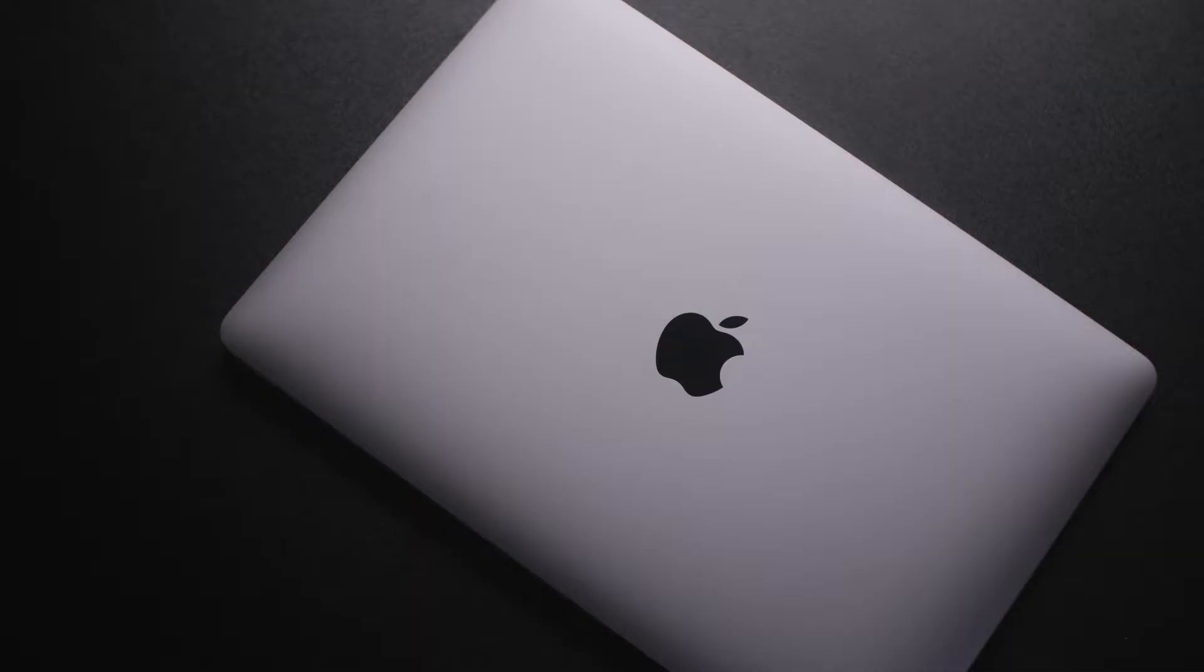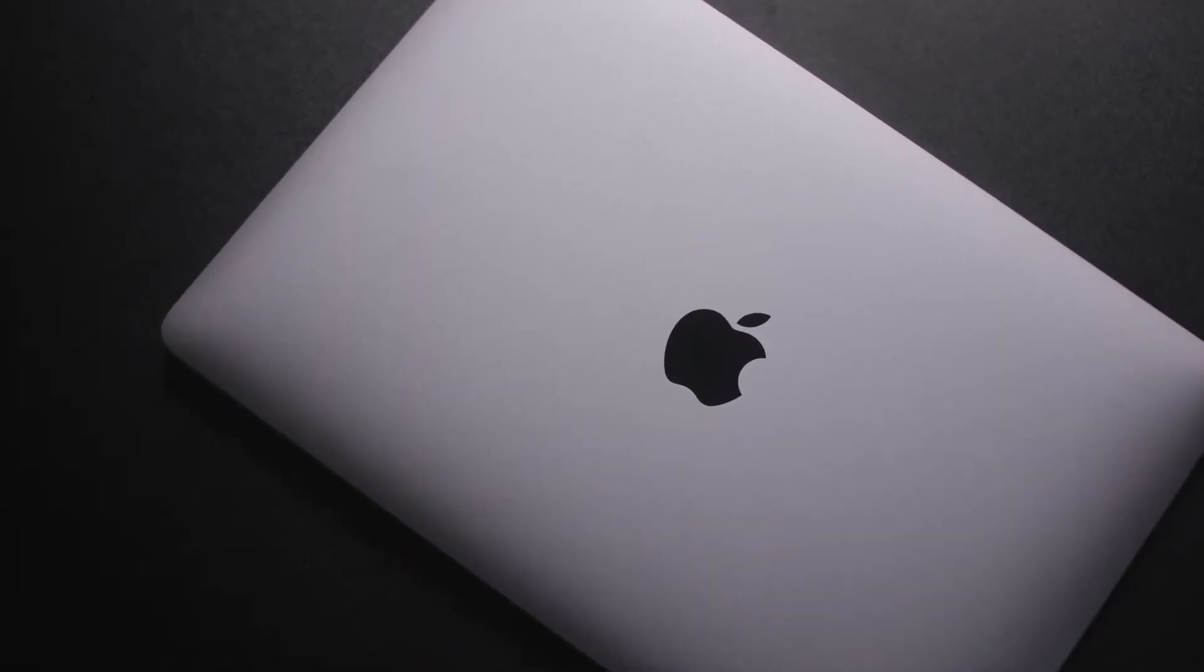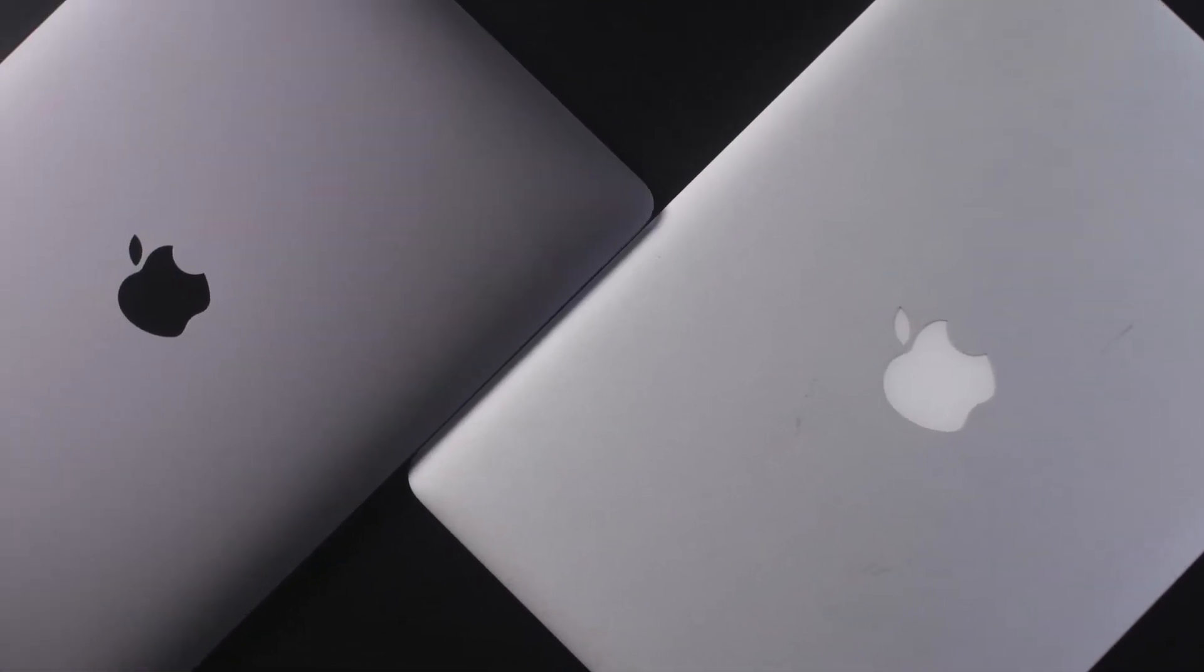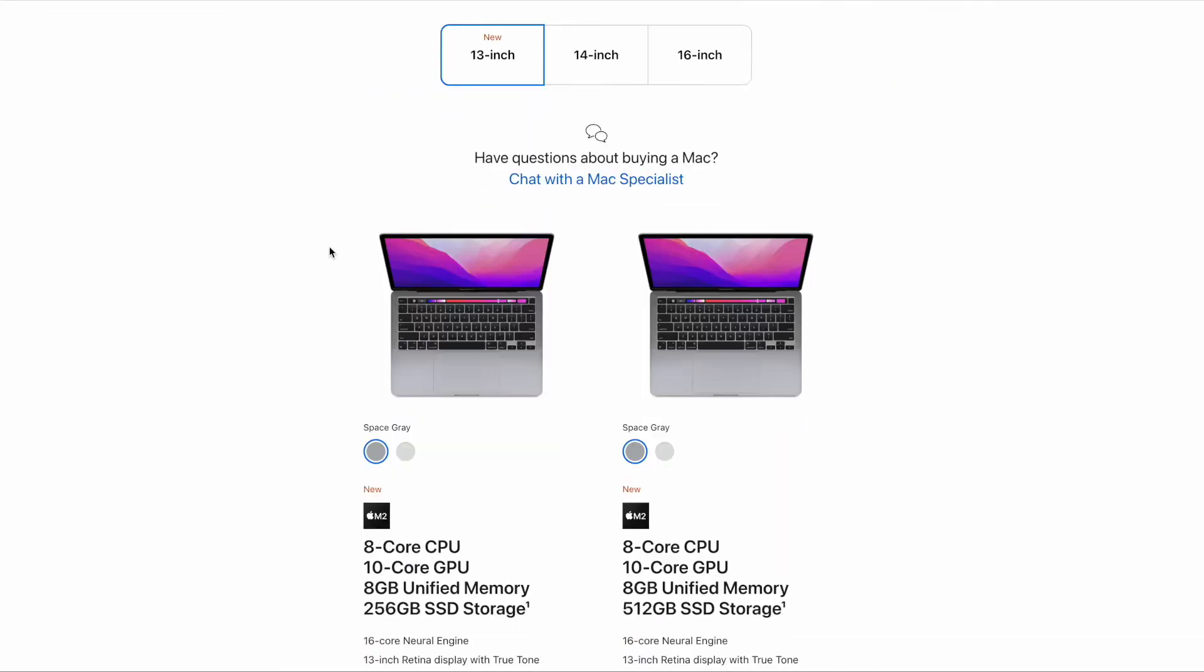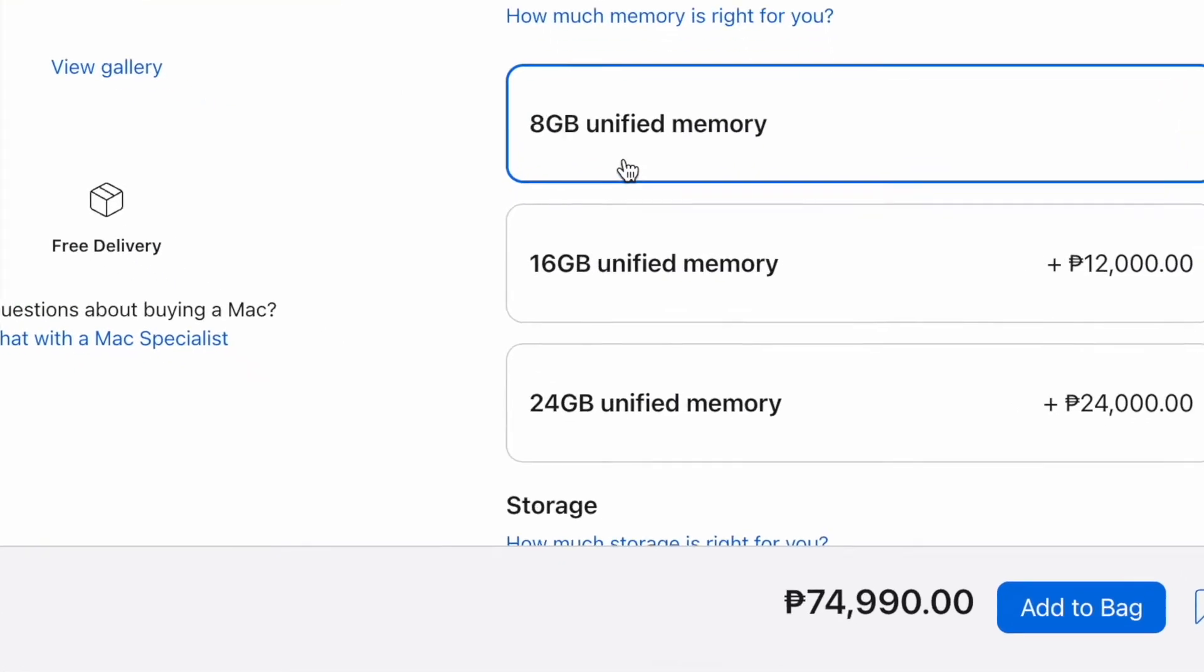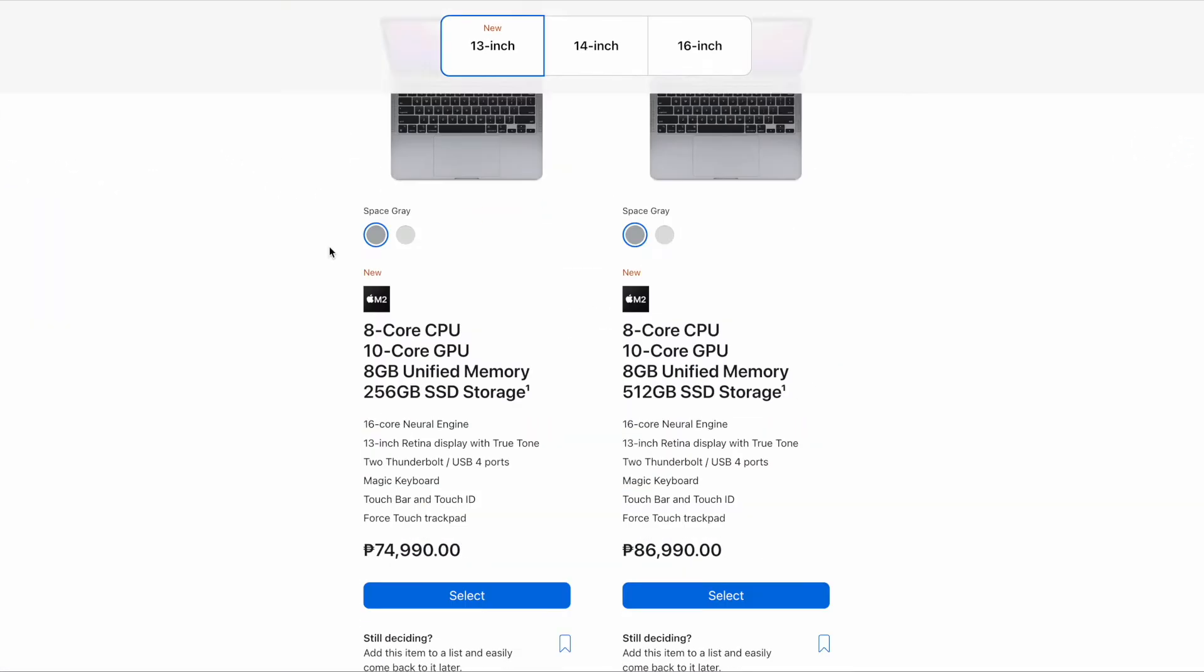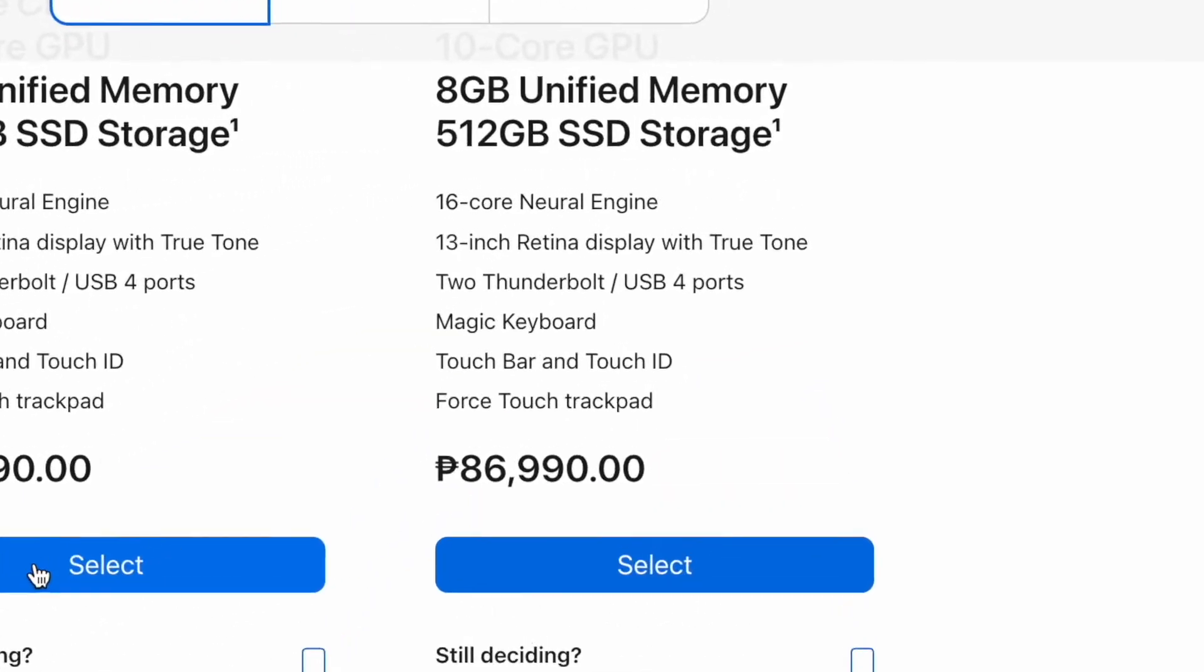The M1 MacBook Air 2020 beats the M2 MacBook Pro 13 2022 for the price of 57,990 pesos. So clearly, I am a value buyer since price is a very big issue for me. That's why I bought the M1 MacBook Air 2020. When you go to the Apple website, the MacBook Pro 13 base model retails for 74,990 pesos, while the 512GB model retails for 86,990 pesos.